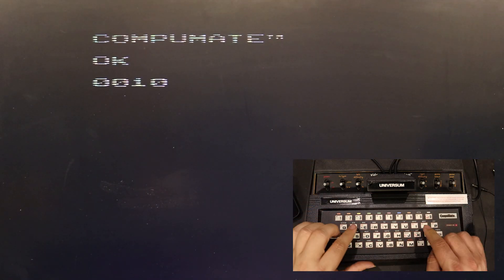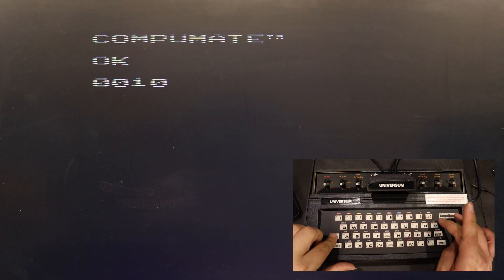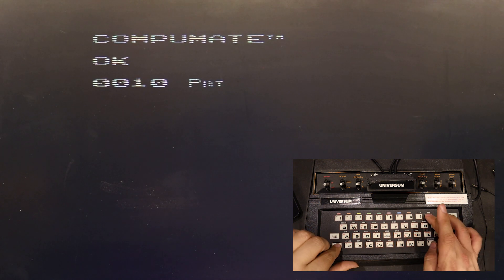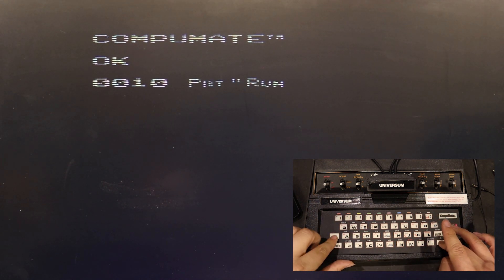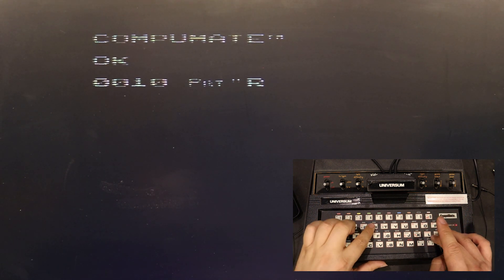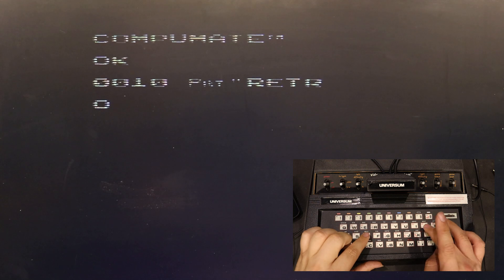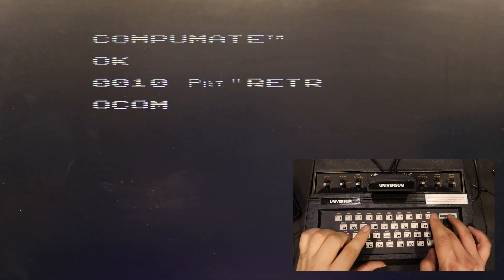But enough talking. Let's initiate this beauty by typing in my traditional BASIC program. I think this is the smallest screen I ever used so far.